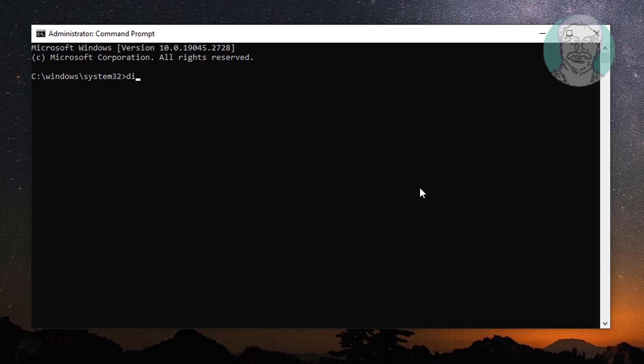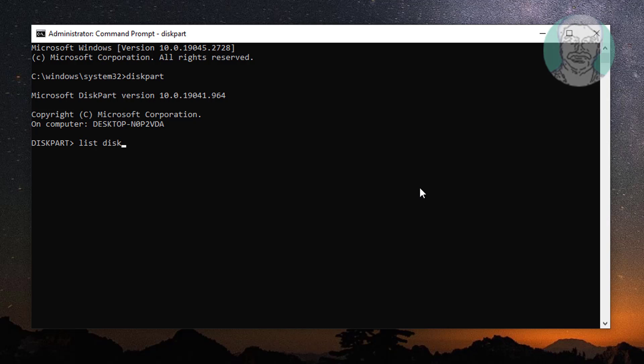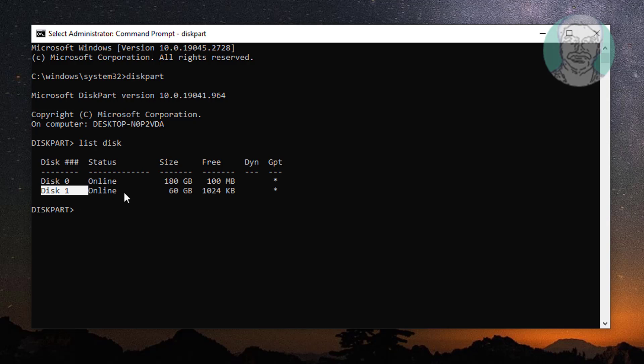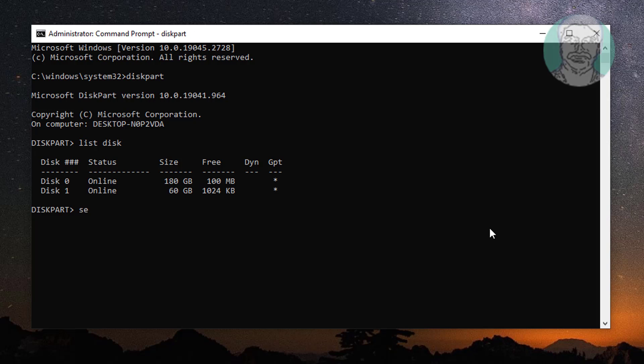Type Disk Part. Type List Disk. Select Newly Installed Disk Number. Type Clean.